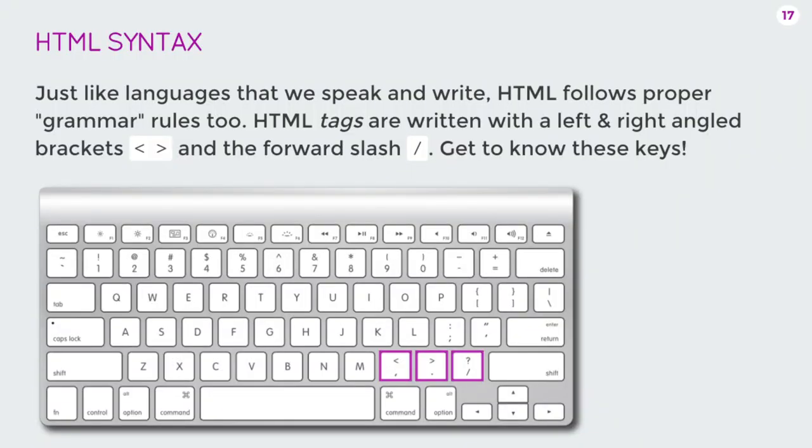Here specifically, HTML, there's a whole bunch of these angle brackets and forward slashes and equal signs and little quotes.